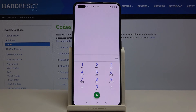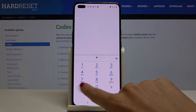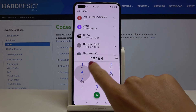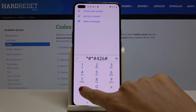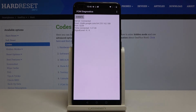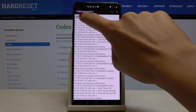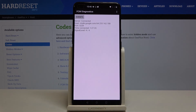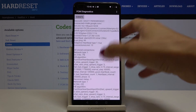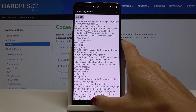The last code I would like to share with you is diagnostic mode. Enter *#*#426#*#*. As you can see, you've got events and also status. If you'd like to apply the advanced view, tap the more icon, click on advanced view, and then you can check further details and information.